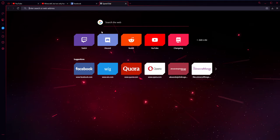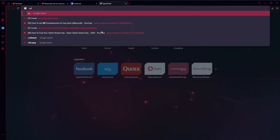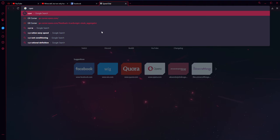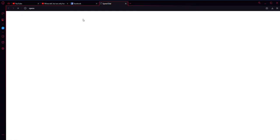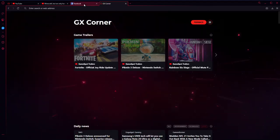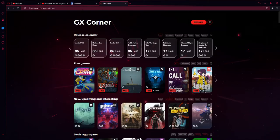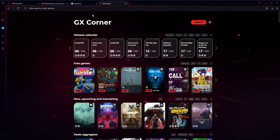Number 5. If you type opera in the address bar, you could access the GX corner without even typing the link to it.